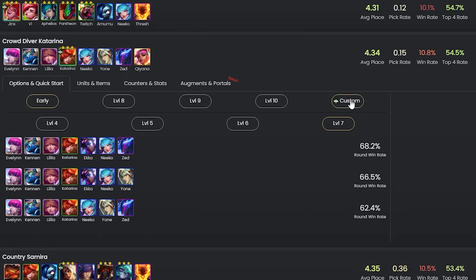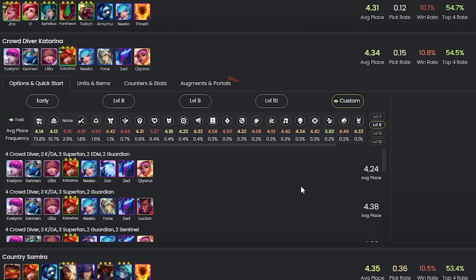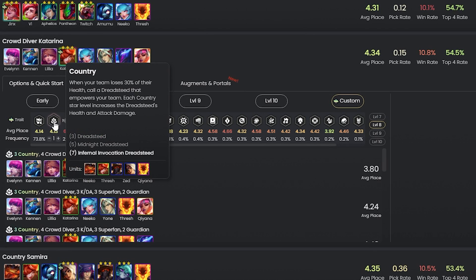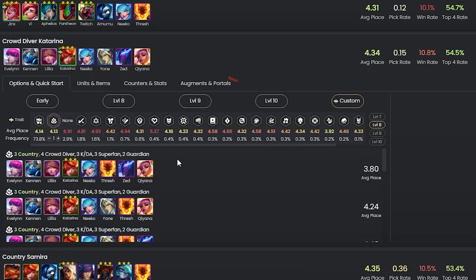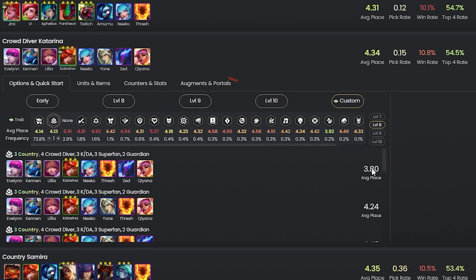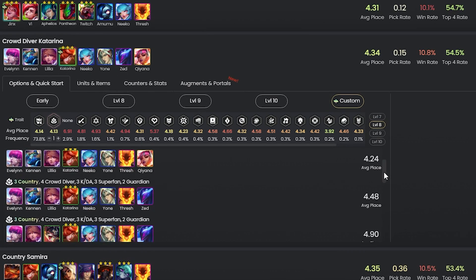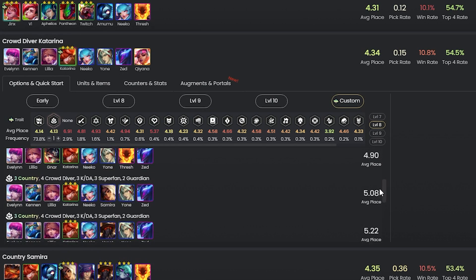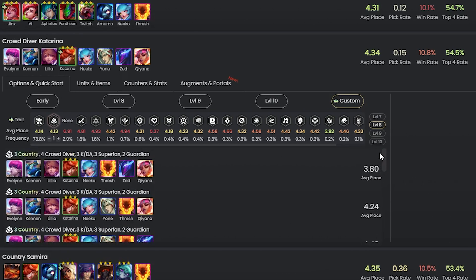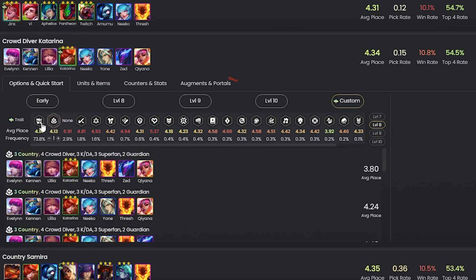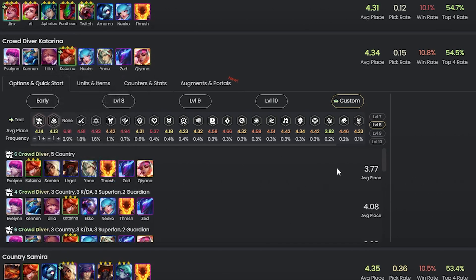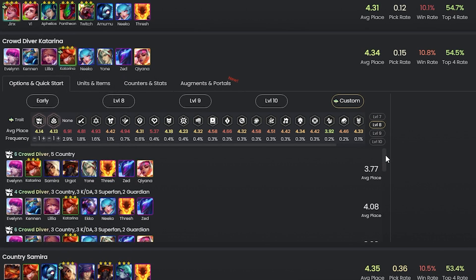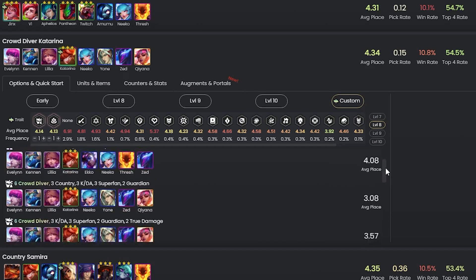One area I particularly like for this is the custom headliner option, which allows you to select the headliner trait you have active and it will show you the version of the comp for that specific headliner. This is particularly good if you're playing a comp and looking for a specific trait of the headliner you want but get the other version and you're unsure how to play it.